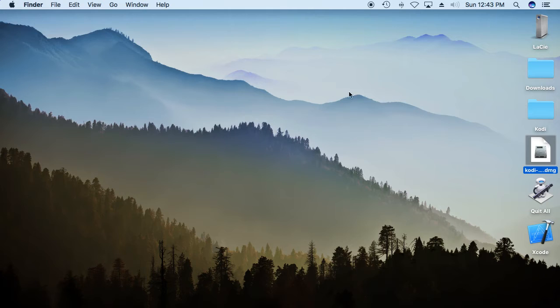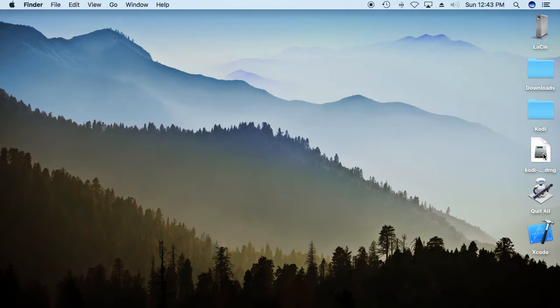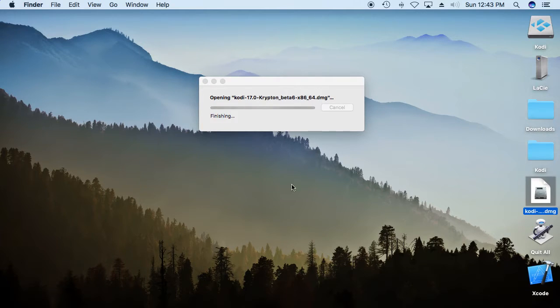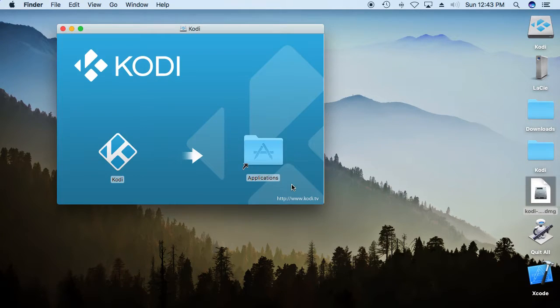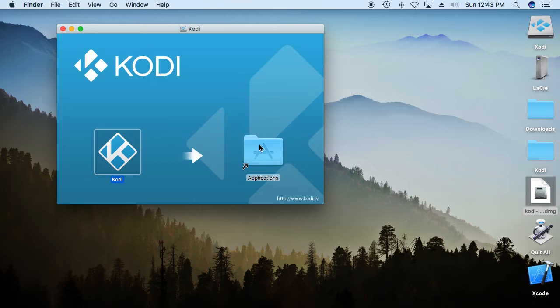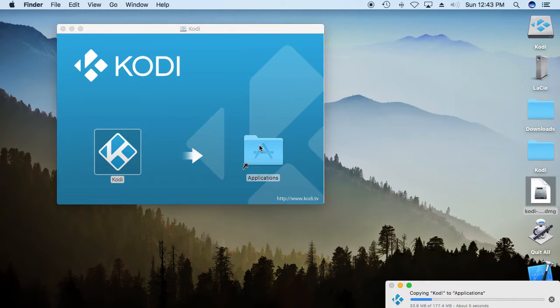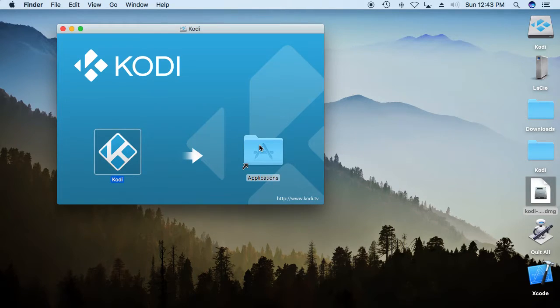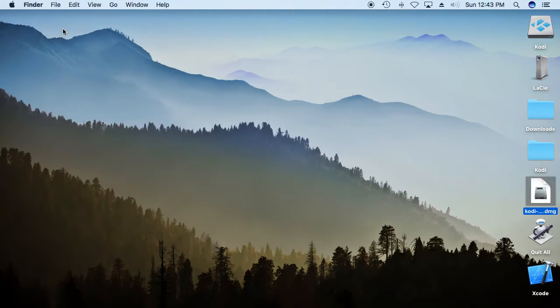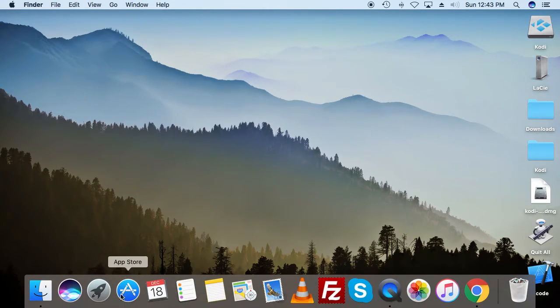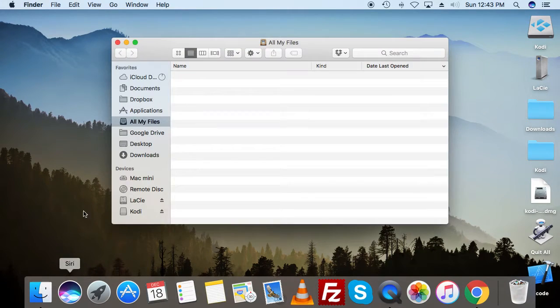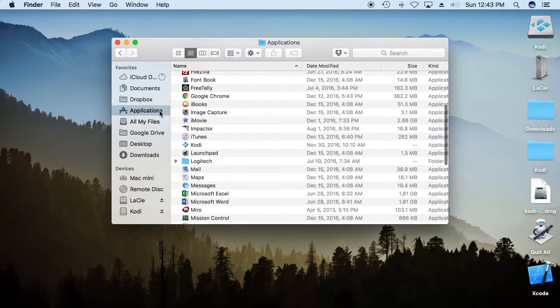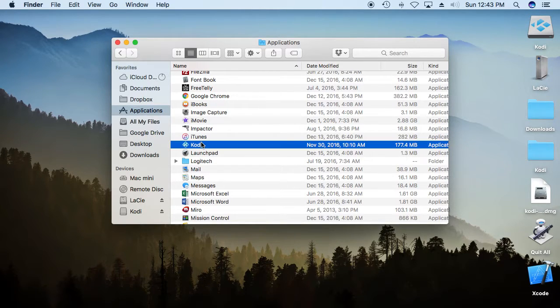So download it where you want it to go. I'm just putting it on the desktop. Open it up. For a Mac, this is the installer. Let's put it into applications. So now we've got Kodi installed. Let's go to applications and you'll see it in there. There's Kodi.